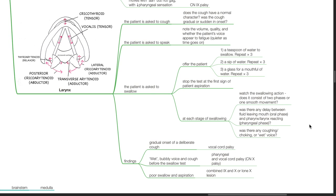Findings: if there is a gradual onset of a deliberate cough, there is vocal cord palsy. If there is a wet bubbly voice and cough before the swallow test, there is pharyngeal and vocal cord palsy or cranial nerve 10 palsy. When there is poor swallow and aspiration, there is a combined cranial nerve 9 and 10 or lone cranial nerve 10 lesion.